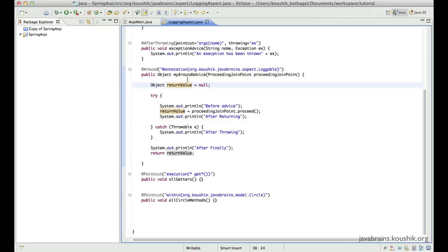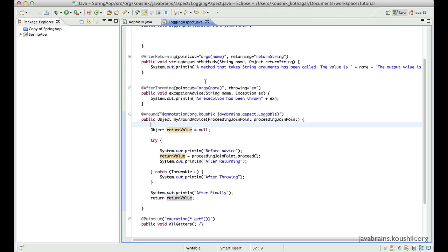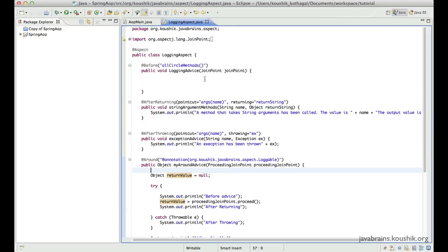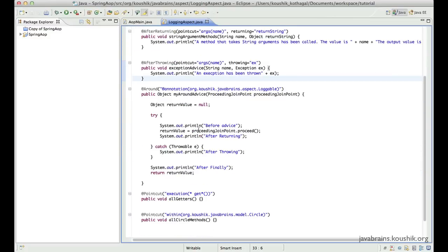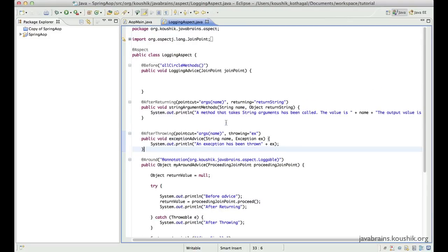In addition to defining aspects and advice methods using annotations, there is another way we can perform all this configuration and that's in the Spring XML — the XML way. After we look at some of the XML configuration, we'll also discuss when to use what: when would you choose to define aspects using XML and when would you rather define it using annotations. So let's transfer some of these configurations into the XML format.